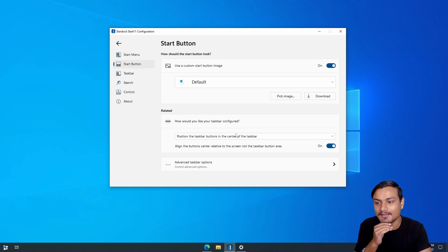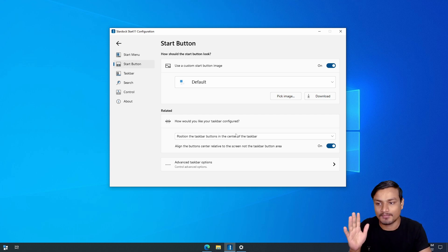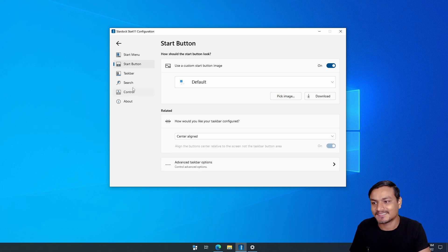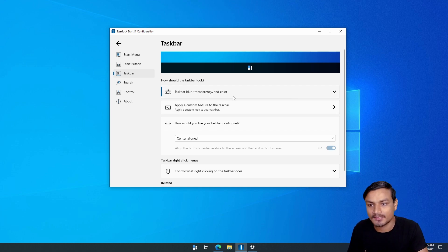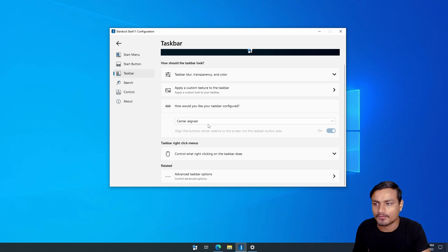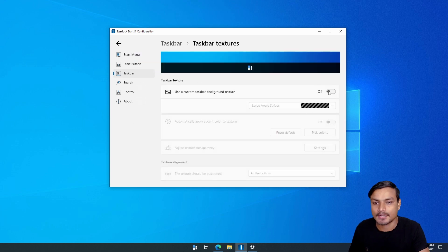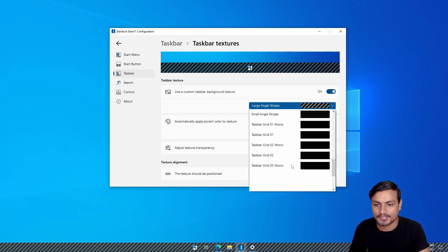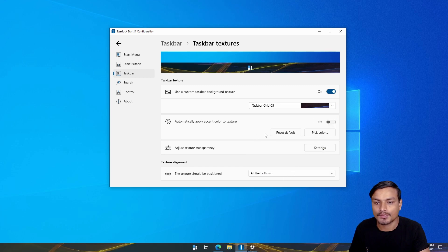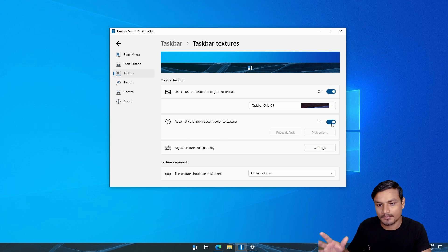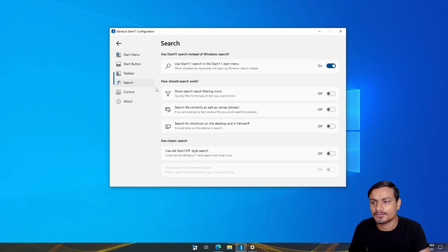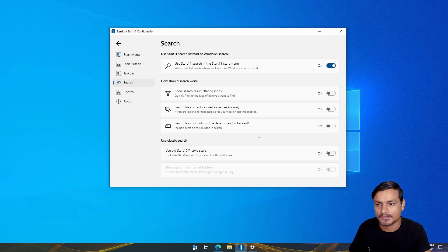There are many customization options for the start menu plus the taskbar too — it's mind-blowing software in my opinion. Under the Taskbar options, there are a bunch of settings you can play around with. You can apply colors, textures, or custom textures. You can also apply accent colors that match your wallpaper background. So many customizations and options here.